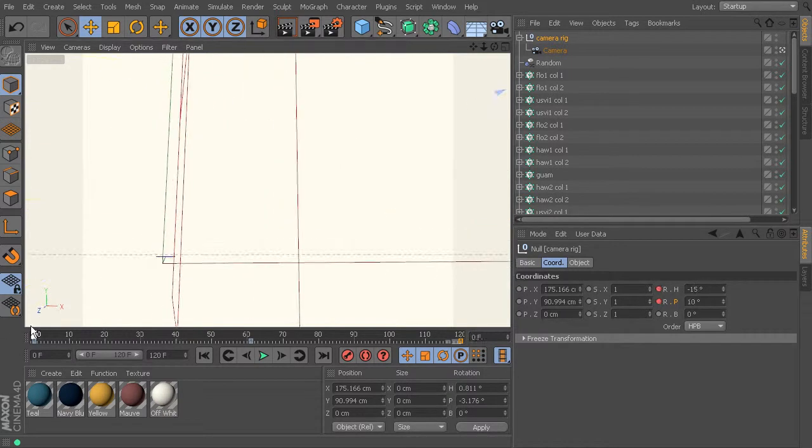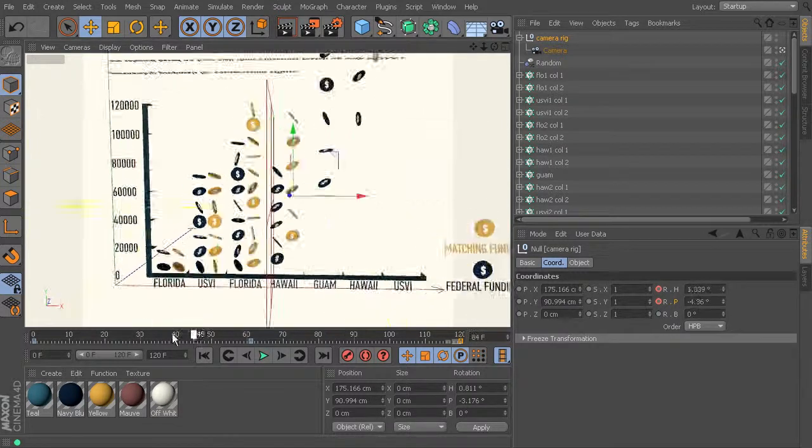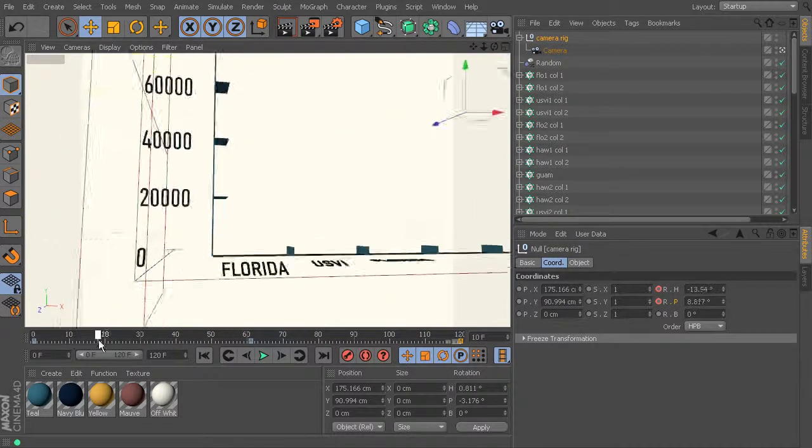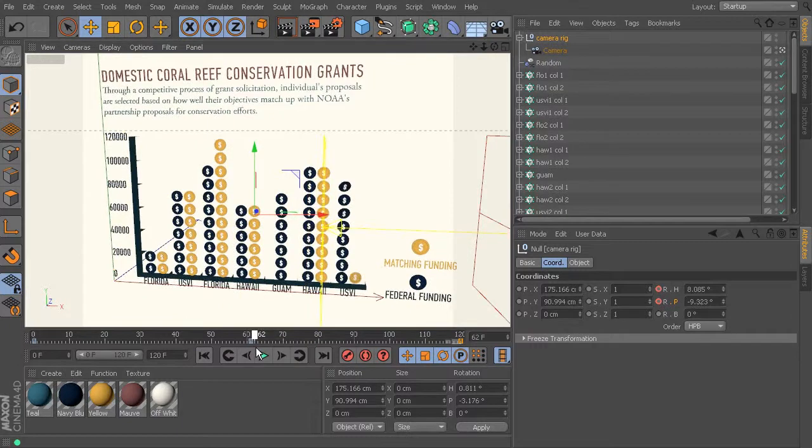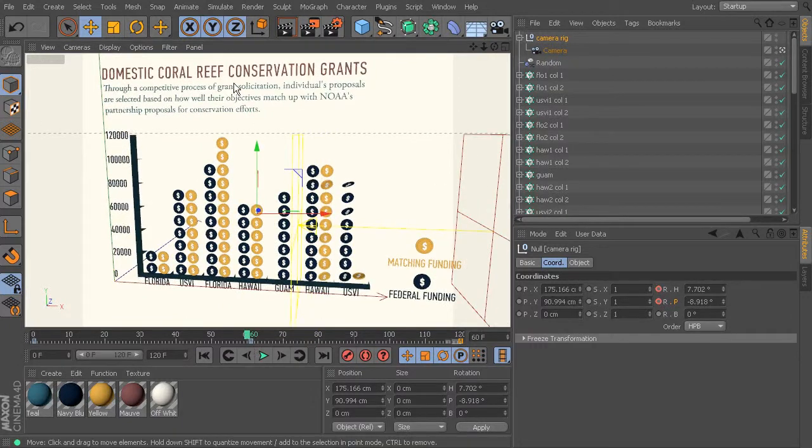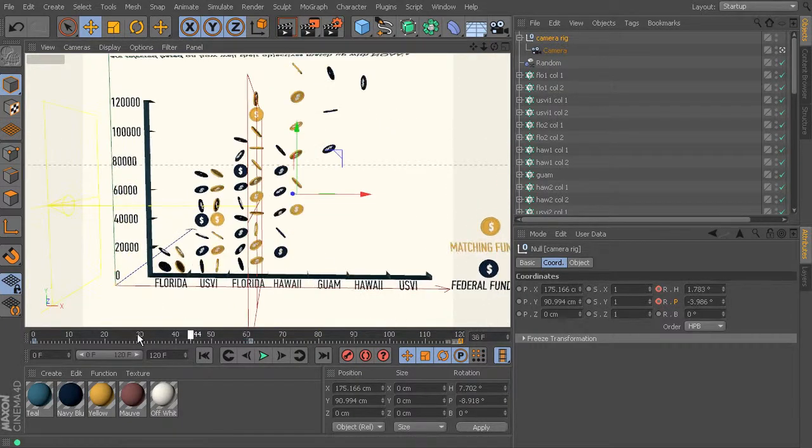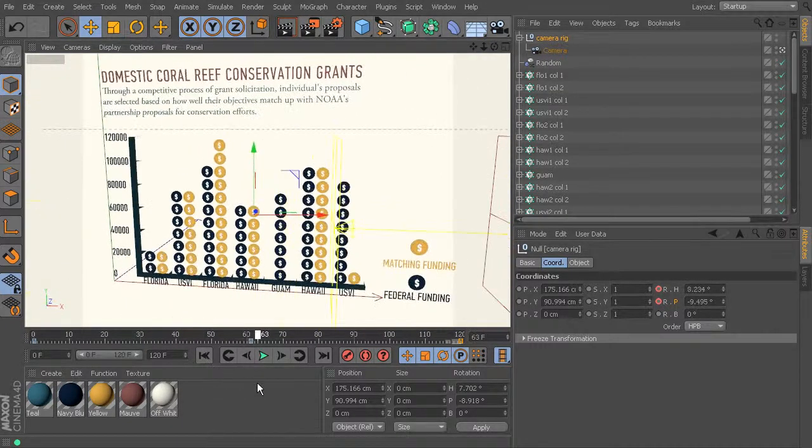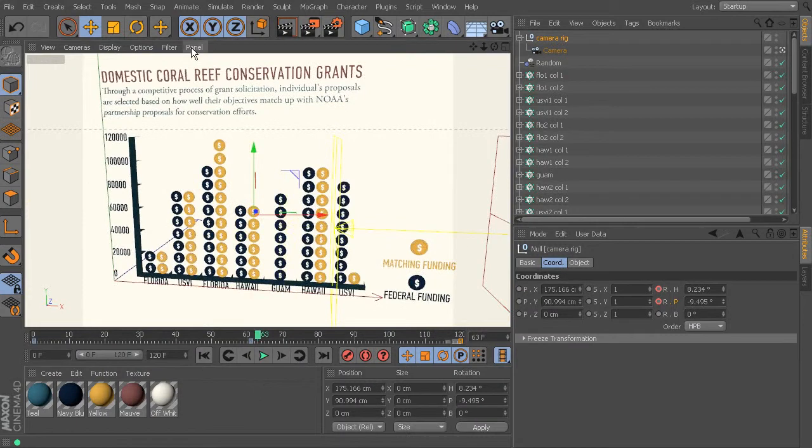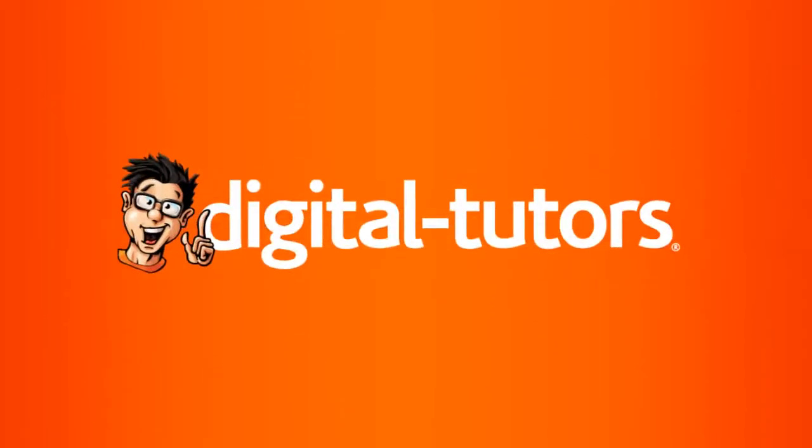So you can choose to change that or not re-time it if you want to. But we do need to re-time the title here at the top as well as the legend. So let's come back in the next lesson and we'll re-time those two pieces.